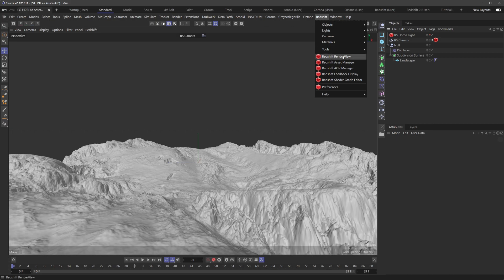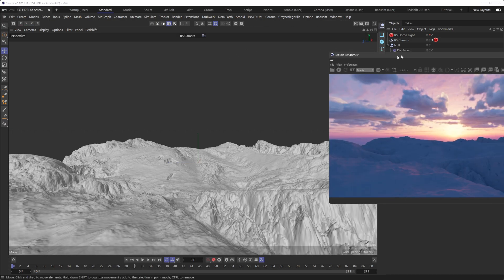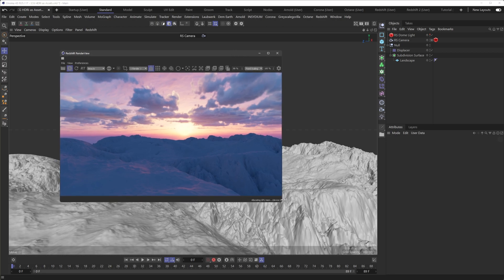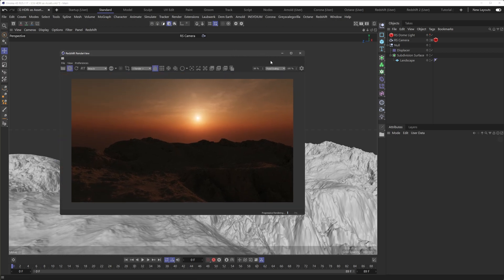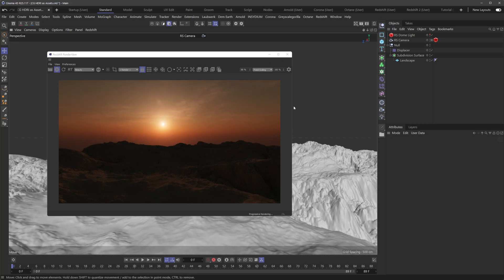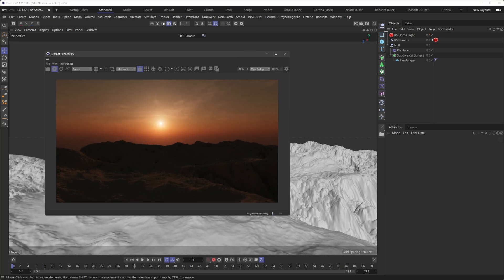Unfortunately, we don't get a preview in the viewport as of right now. I think that's a limitation. I think they're going to add that feature eventually. But if we pull up a Redshift render view, there's the first one in the collection. And this is the 2K version.